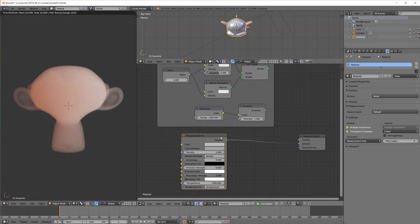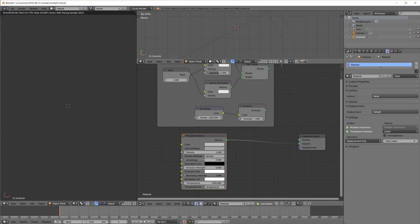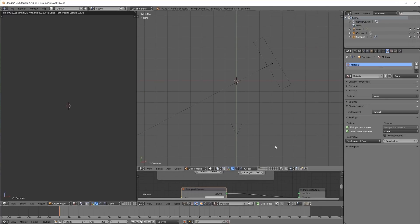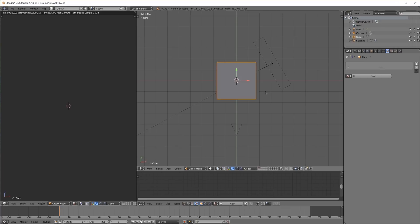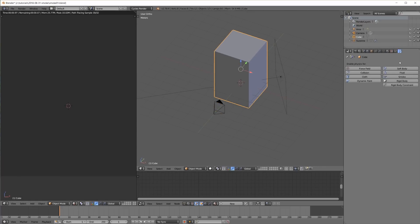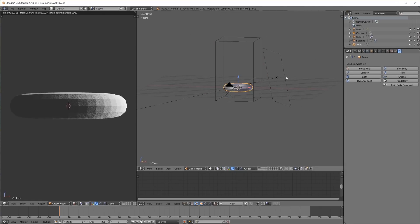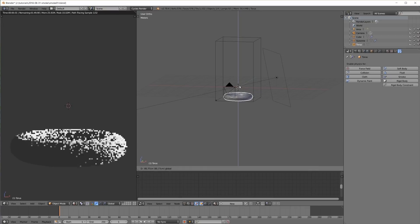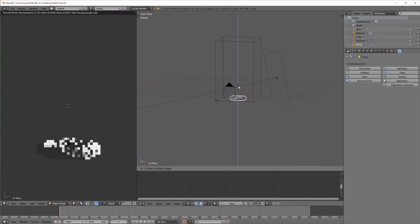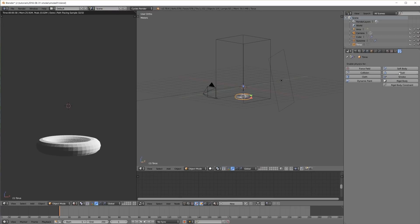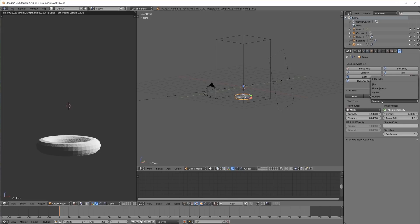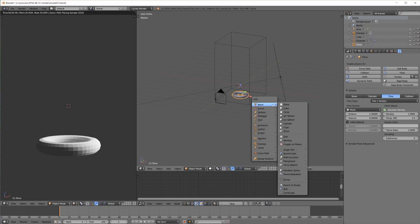Now let's see this in action with a smoke simulation. I move the monkey to a different layer and create a cube, scale it up a little, and make this our smoke domain with adaptive domain switched on and 64 divisions. Then I create a simple torus, move it down and scale it down a little, and make it our smoke flow object for fire plus smoke. Other than that I simply keep all the default settings.